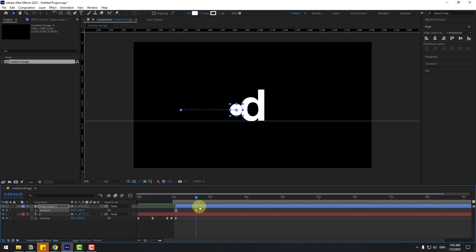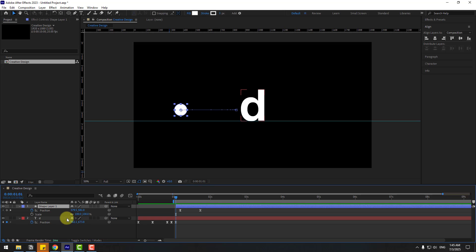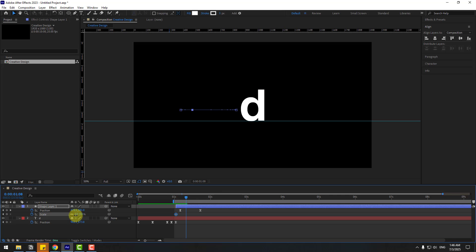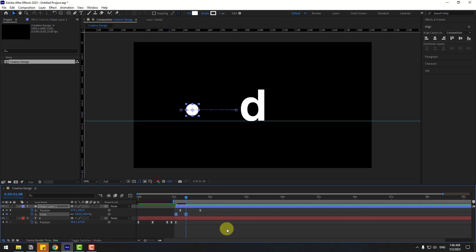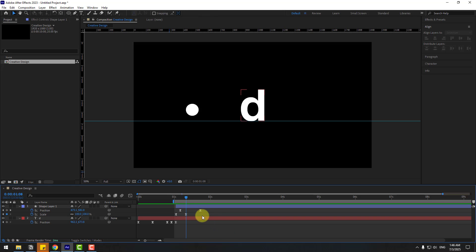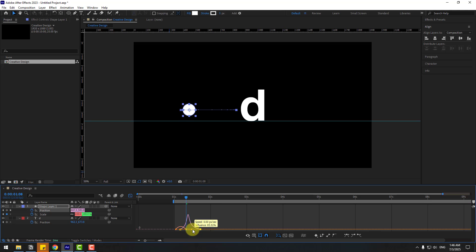Go back to keyframes, select them, and move to the right. Go to the first and second keyframe and hold Shape, press S to open Scale. Create a scale keyframe, change Scale to zero. Then go forward and change it to 100. Make the keyframes Easy Ease and preview the animation. Select the last keyframe, go to the Graph Editor, and move the handle to the right.